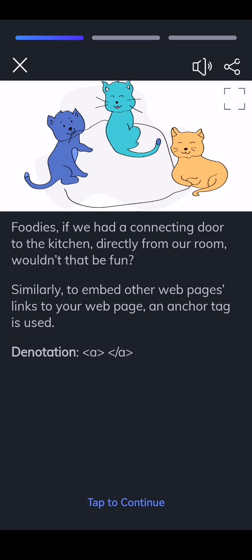Denotation: a, closing tag slash a. Location: it's placed inside the body tag.